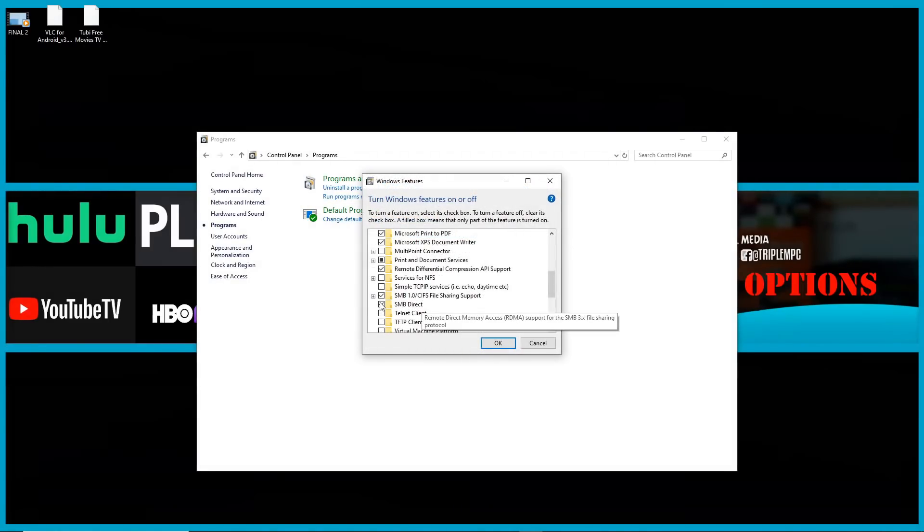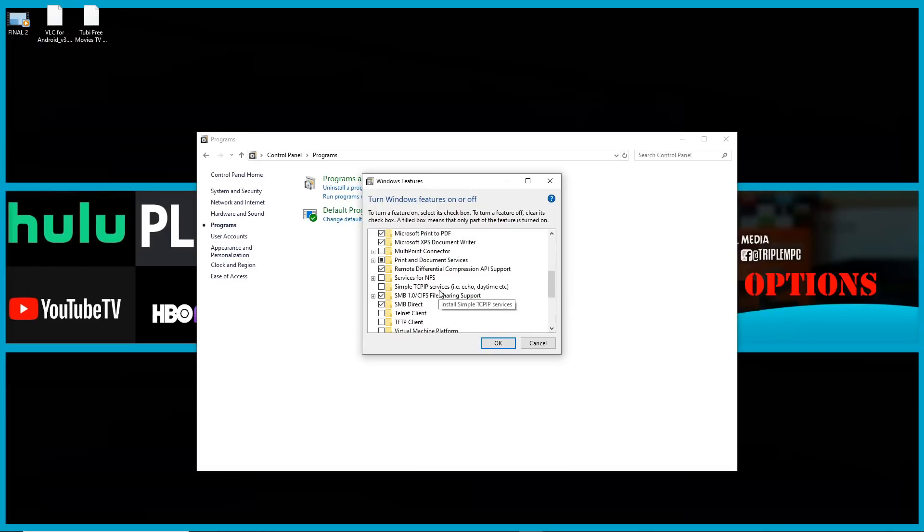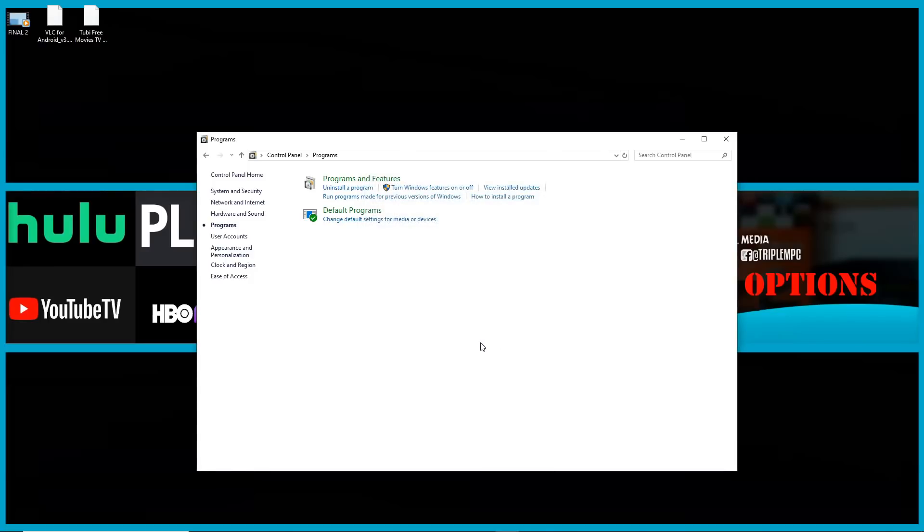So within this area, more than likely your SMB is going to be disabled. So what you want to do is just make sure that this box is checked. Very important that once that box is checked, click OK. It's going to go ahead and enable that option. But you need to restart your computer for this change to take effect. So make sure you restart your computer.